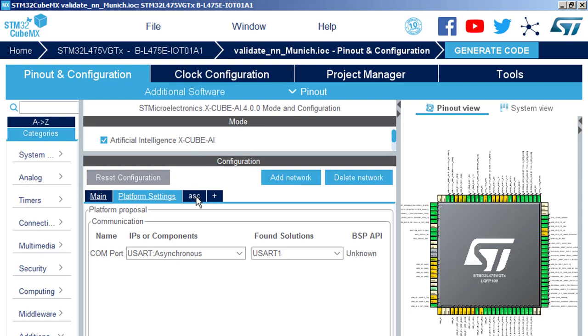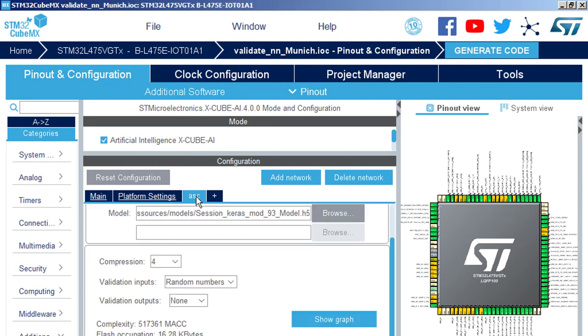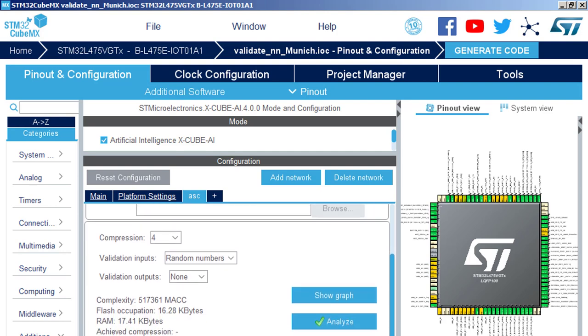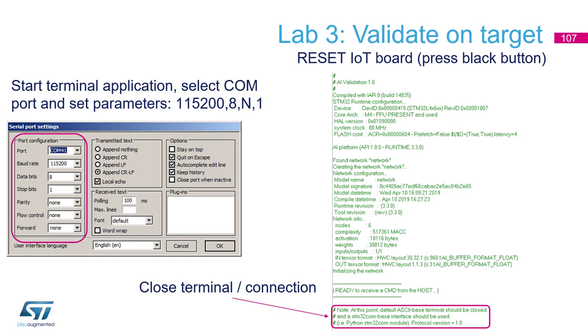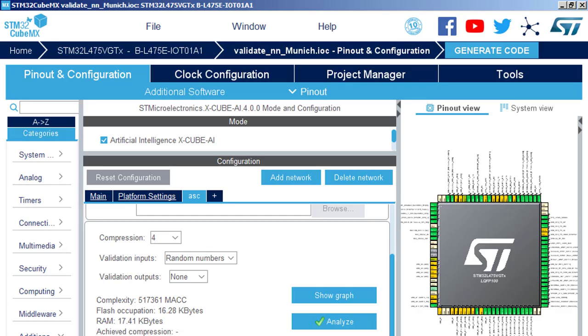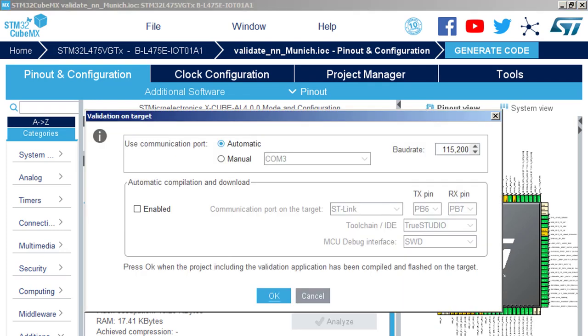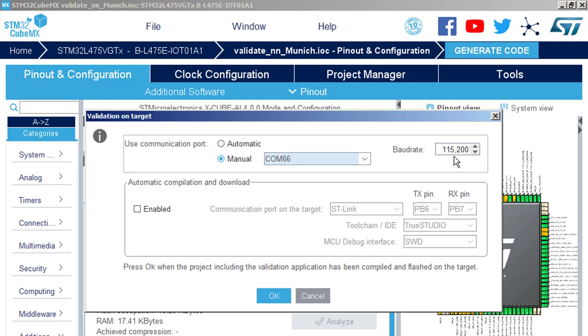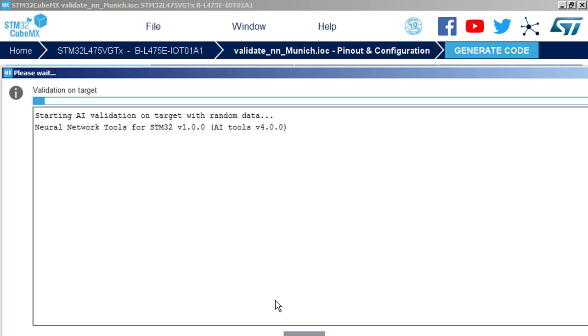And our network or ASC or whatever name you put. And now we can select, we can validate on target. So now we will send data to the neural network running on the real silicon and we will compare the prediction to the prediction of the original model. And we will again get a relative error. So let's select manual. Let's select the COM port, the STLink COM port, the baud rate, it is OK. And then start the validation.